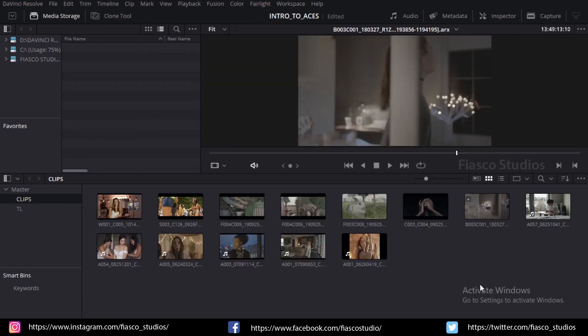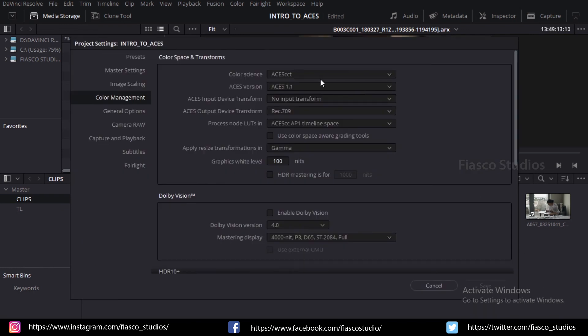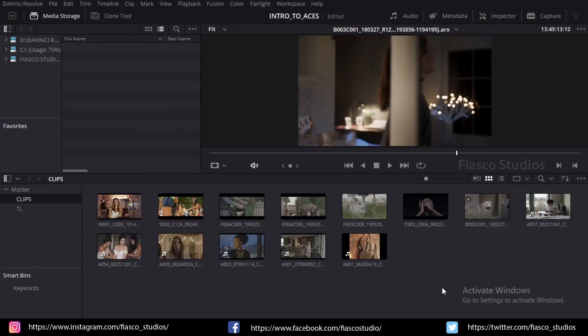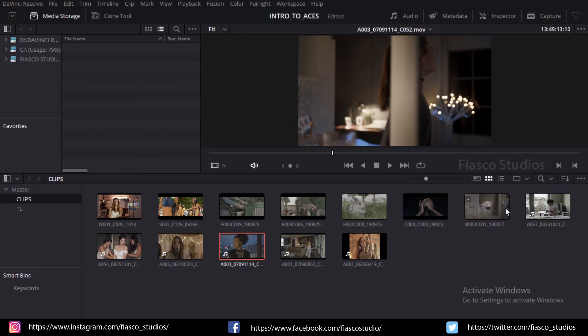Now in the media page, you can see that the RAW footages are colored properly while the QuickTime and MXF clips still look like log files. Since they are not in their native RAW format, DaVinci Resolve couldn't understand the color space that belongs to these clips. So we have to manually apply ACES input transforms for these clips.